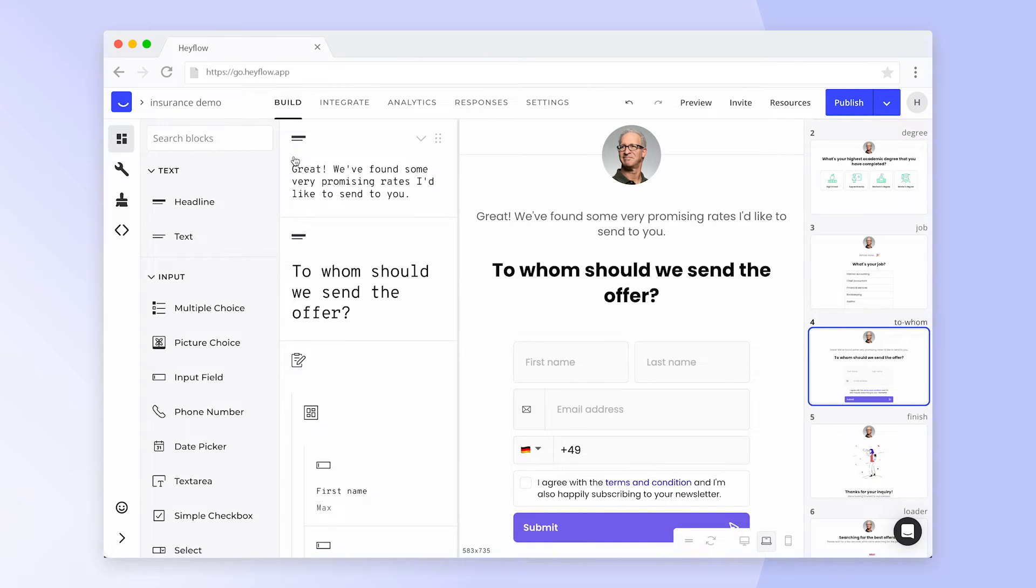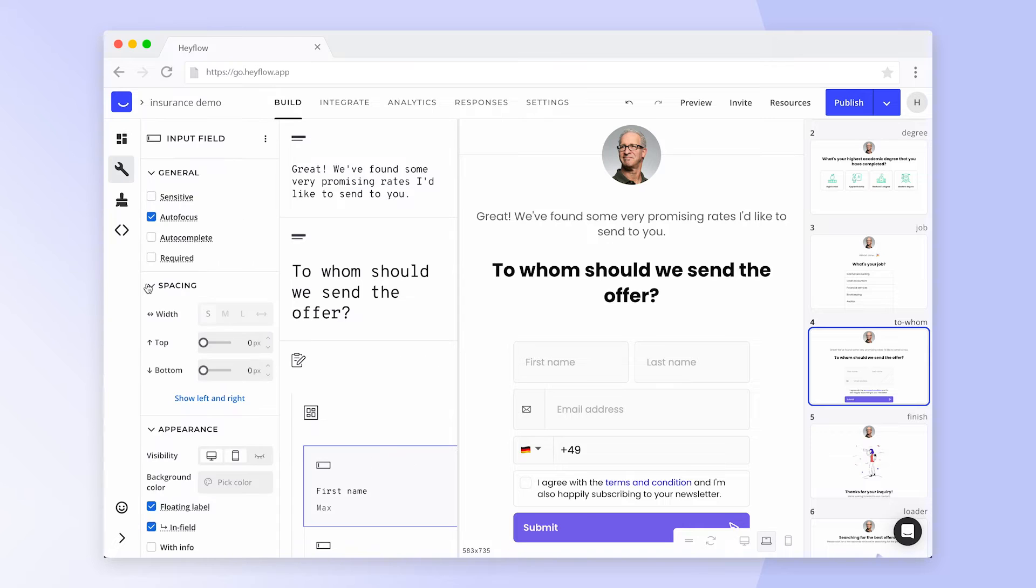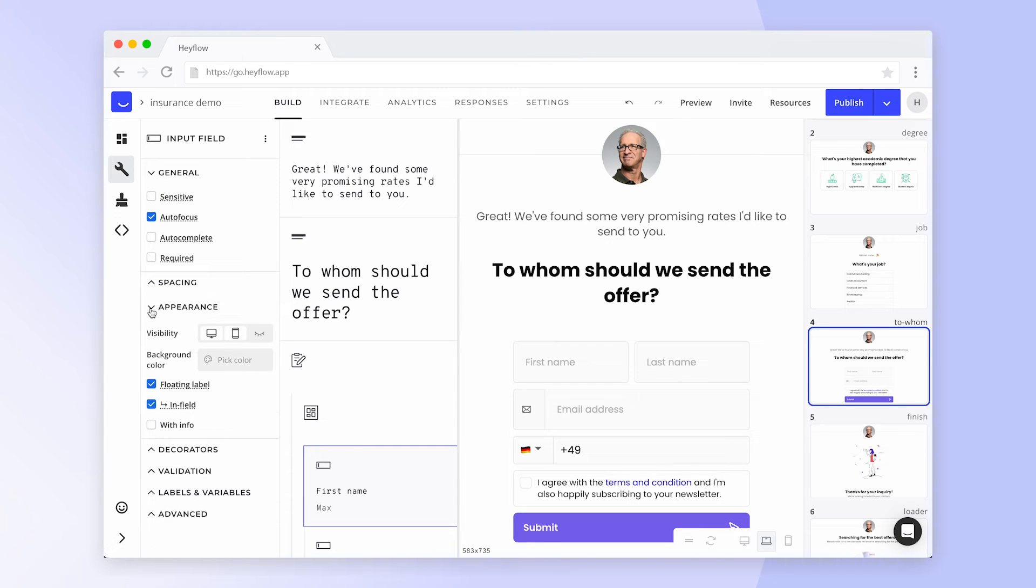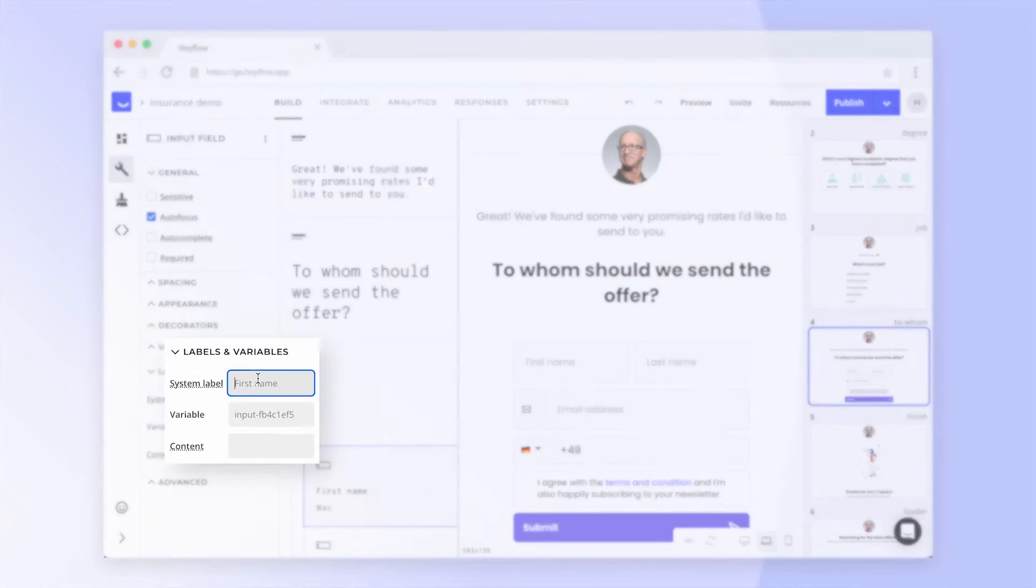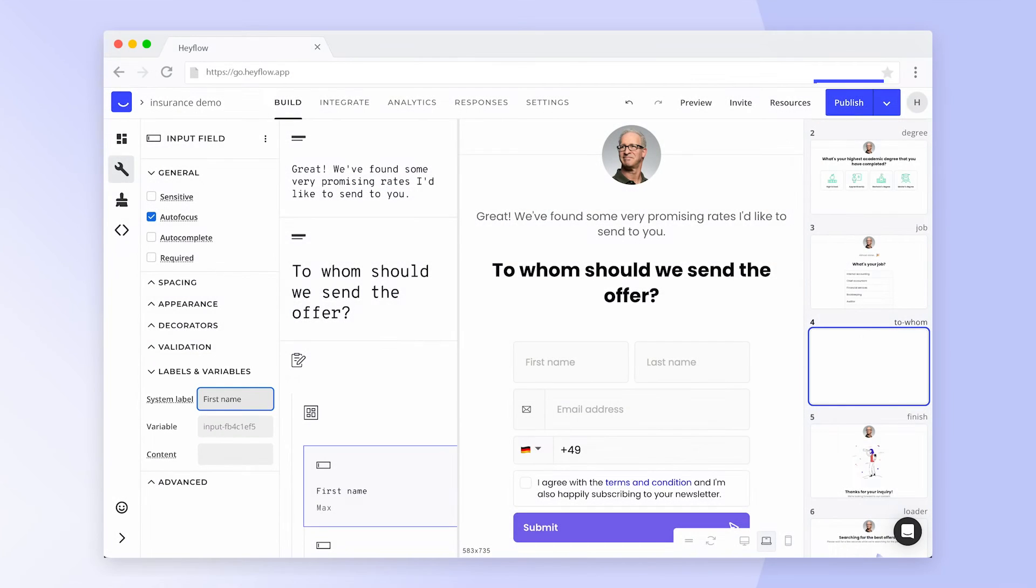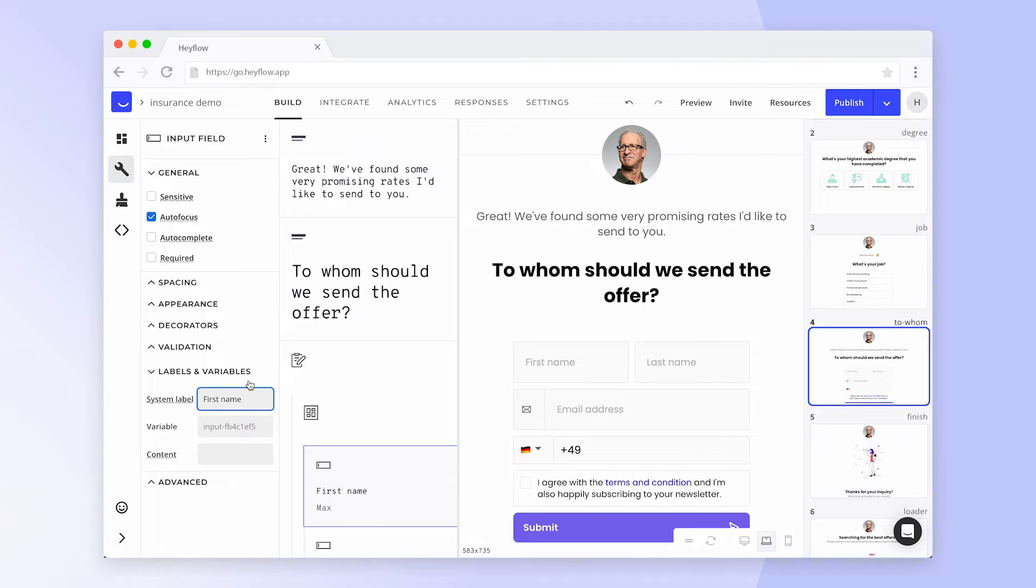To set up system labels, simply click on an input block and scroll down to Labels and Variables. Give your system label a descriptive name and don't forget to republish your flow afterwards. Now all new incoming responses will be labeled accordingly.